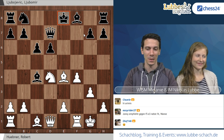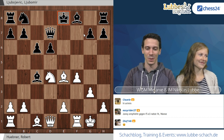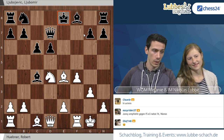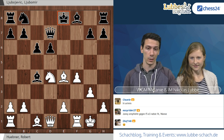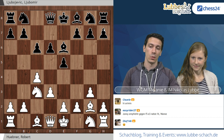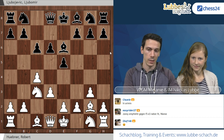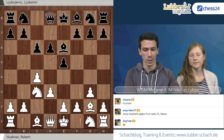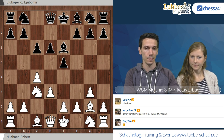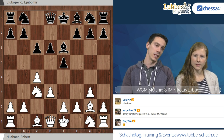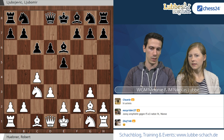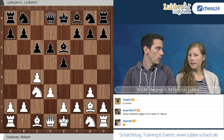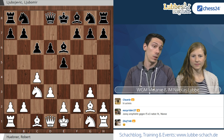Ich habe noch nie ein Match gespielt, deswegen vielleicht morgen das Warm-Up. Eine interessante Anmerkung von Easy: Johnny empfiehlt gegen F5, mit E3 nebst F4 zu spielen. Das ist natürlich auch interessant. Man sollte genau gucken, wie Schwarz sich aufbaut, weil der moderne Aufbau tatsächlich mit Springer C6, Läufer C5 und F5 ist, und da bietet sich E3 noch mehr an. Das ist das Schöne an Englisch – man kann nicht so viel falsch machen.